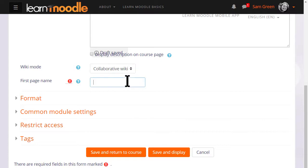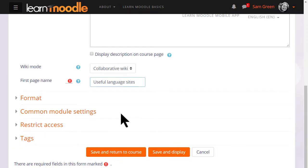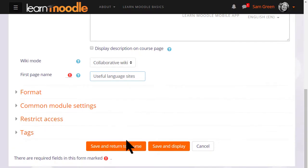We are going to keep it as collaborative however, and the next thing to do is to choose the first page name and this must be carefully thought out because it cannot then be altered. There are other settings but for now we just go to save and display and get our wiki started.